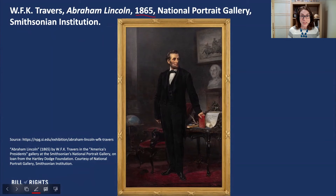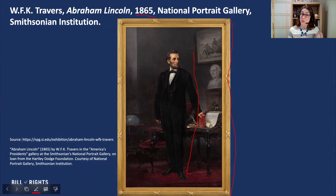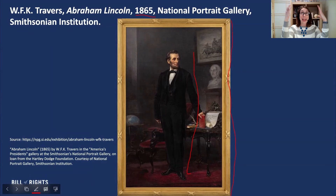Another thing that I noticed, and I sort of teased at in the introduction, is the size of the painting. This is a life-size portrait of Abraham Lincoln. You can see that he's standing. Lincoln was six feet, four inches tall, which is pretty tall for today. So for 1865, he really would have been a towering figure. The painting itself is nine feet tall, and if you think about it hanging up on a wall, it's really this sort of towering figure of the president that we see.